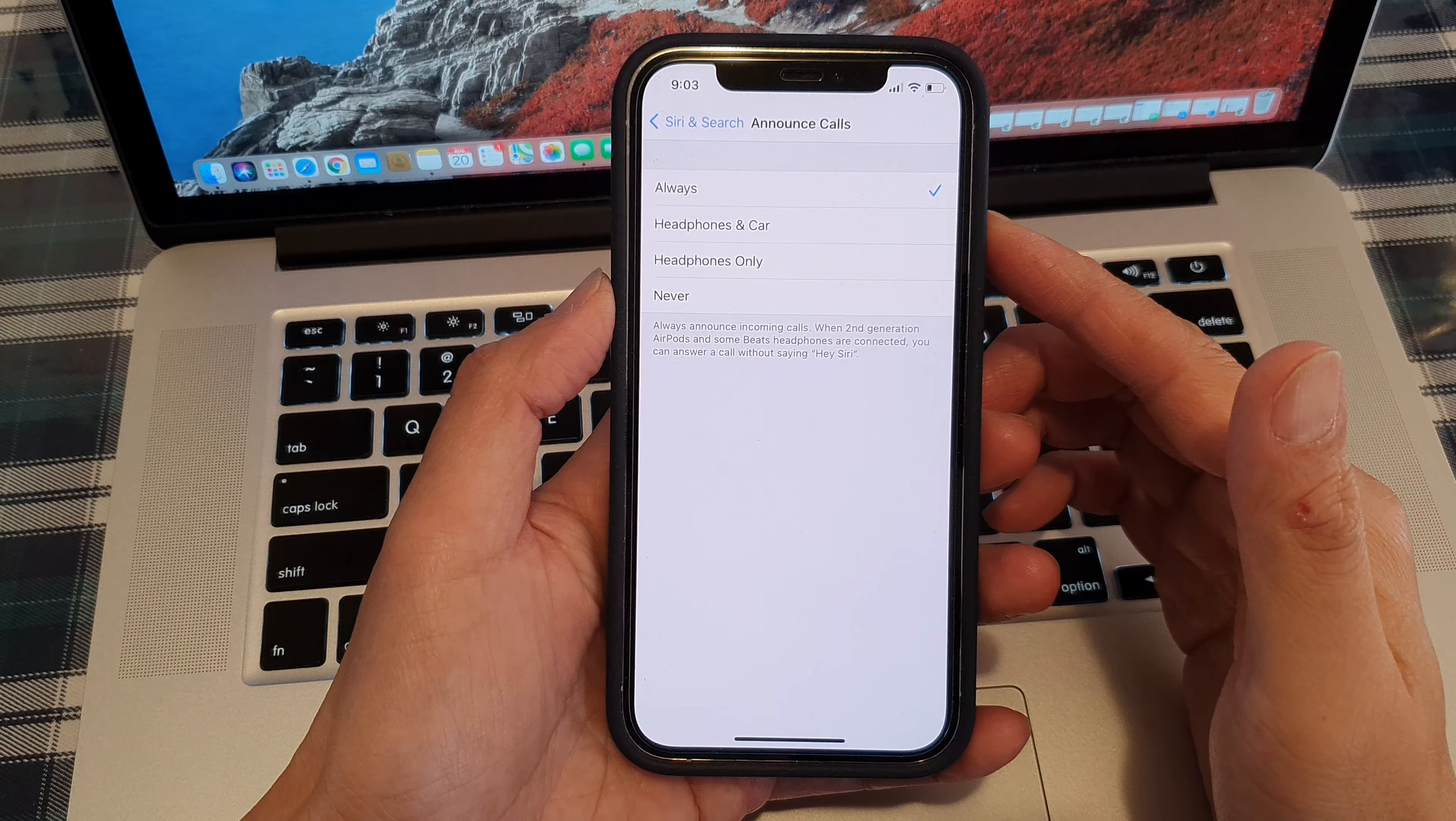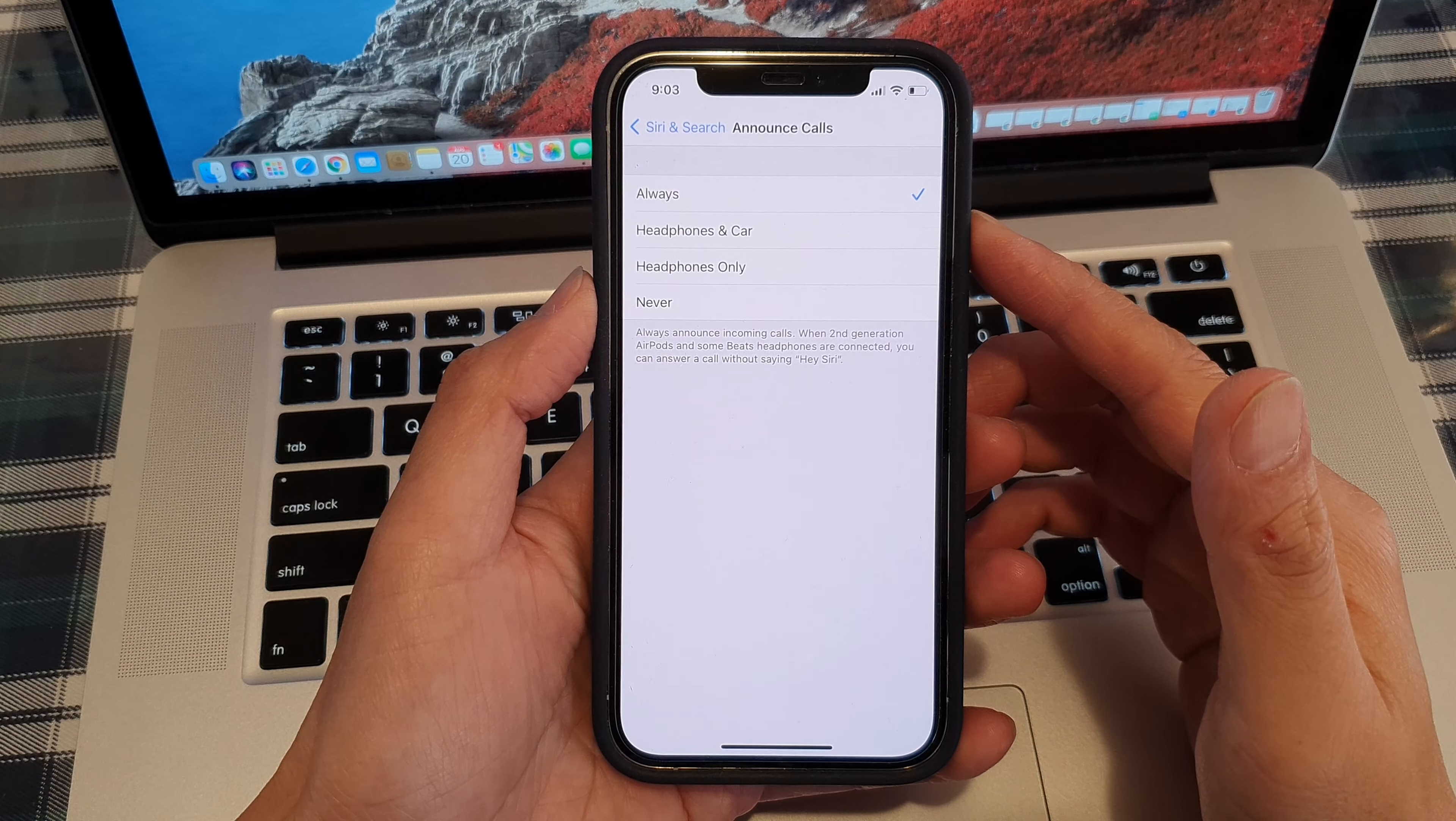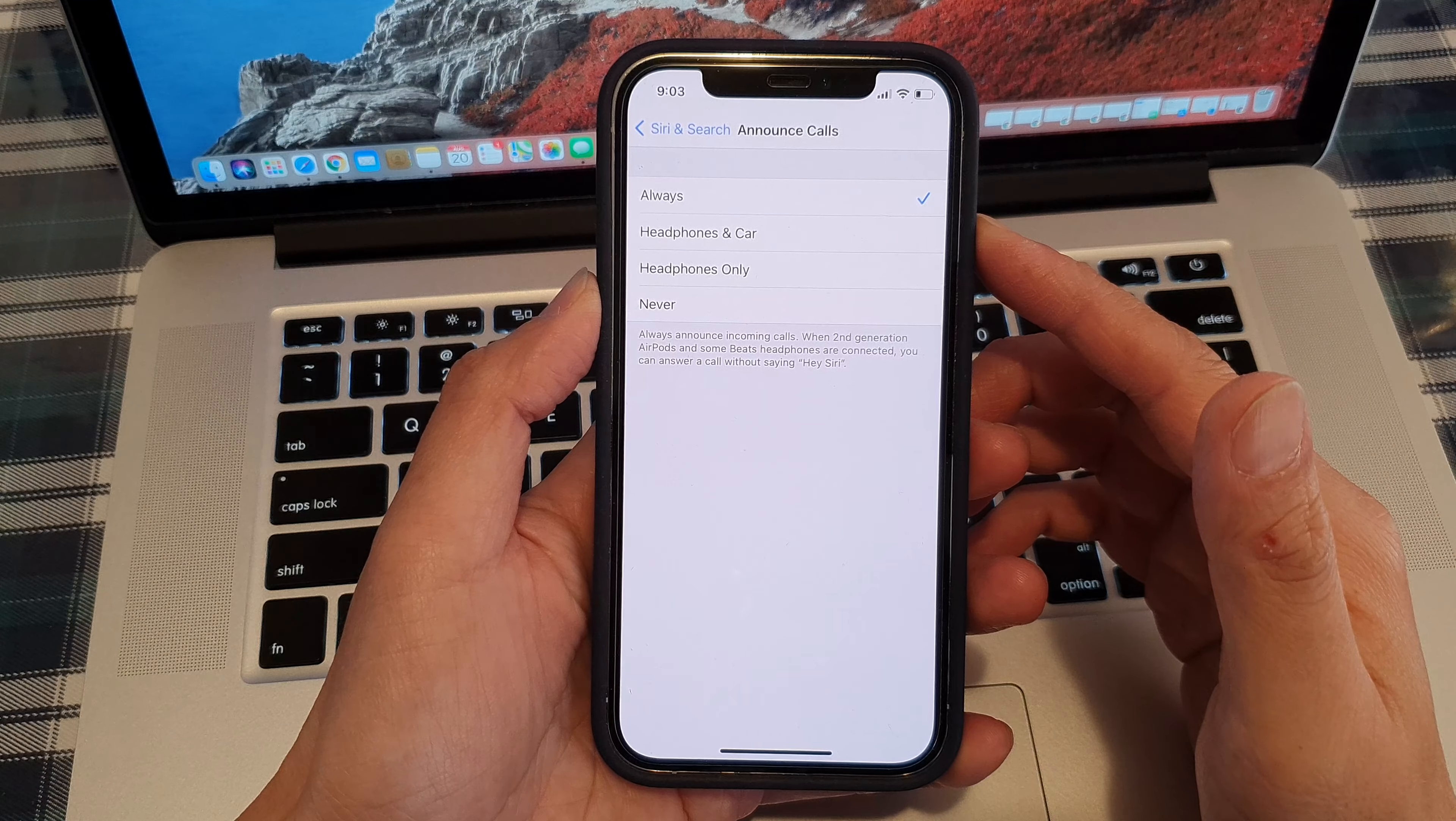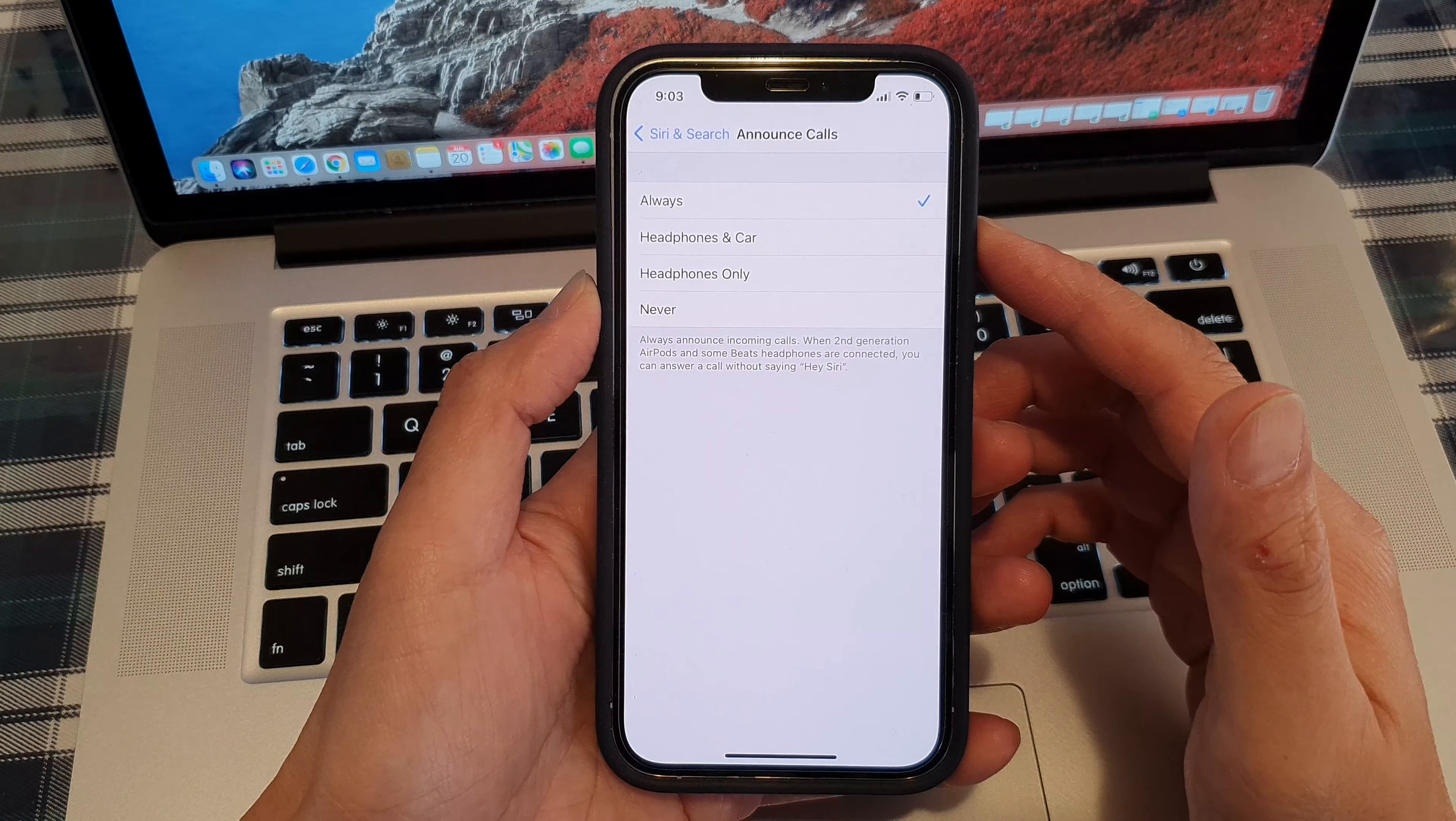Hey guys, in this video we're going to take a look at how you can have your incoming call caller name read aloud on the iPhone 12 series.